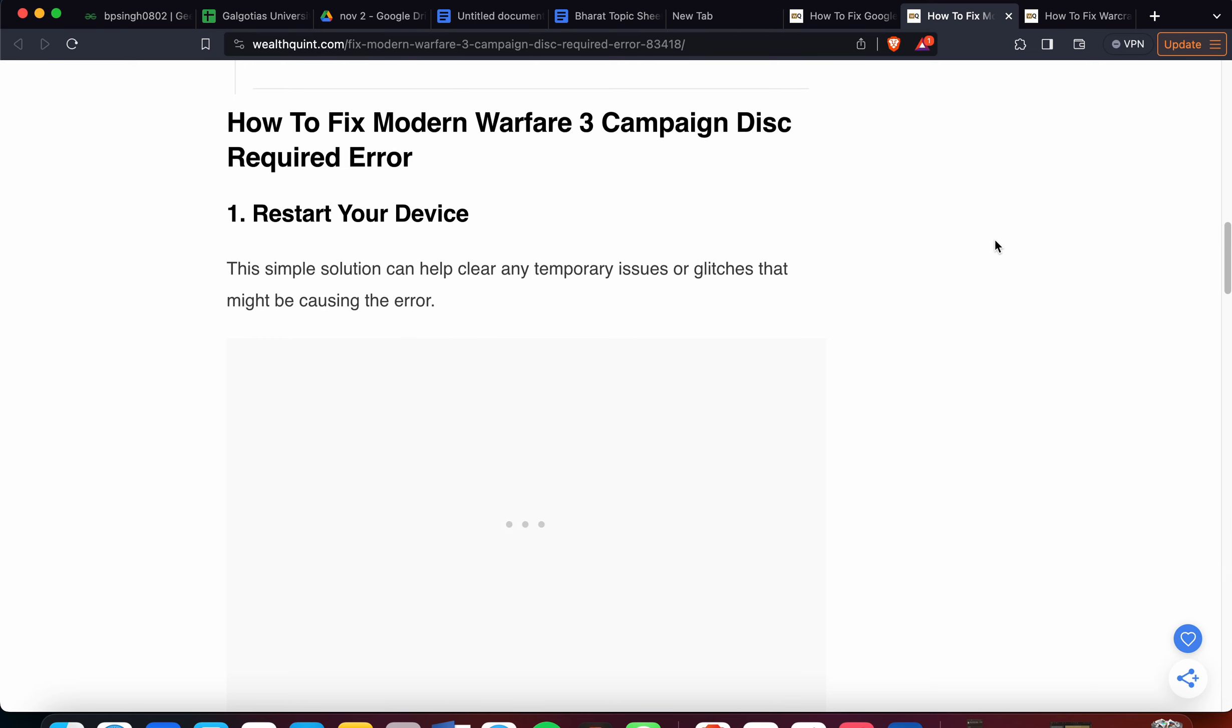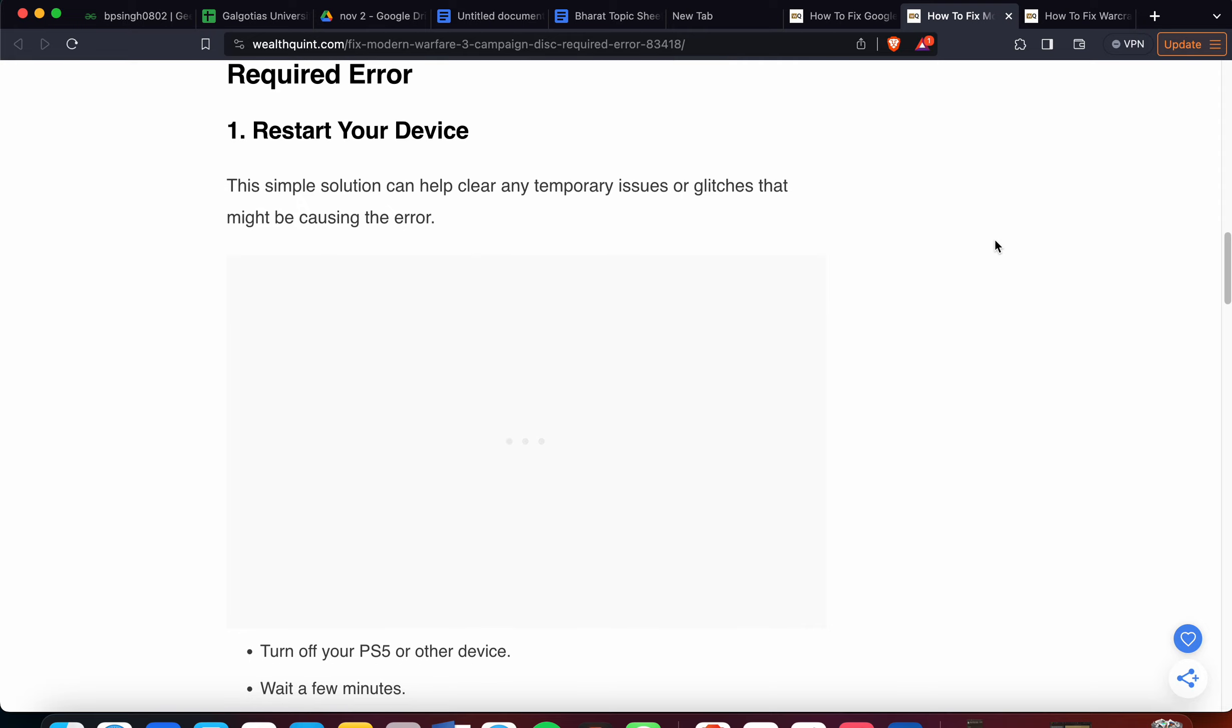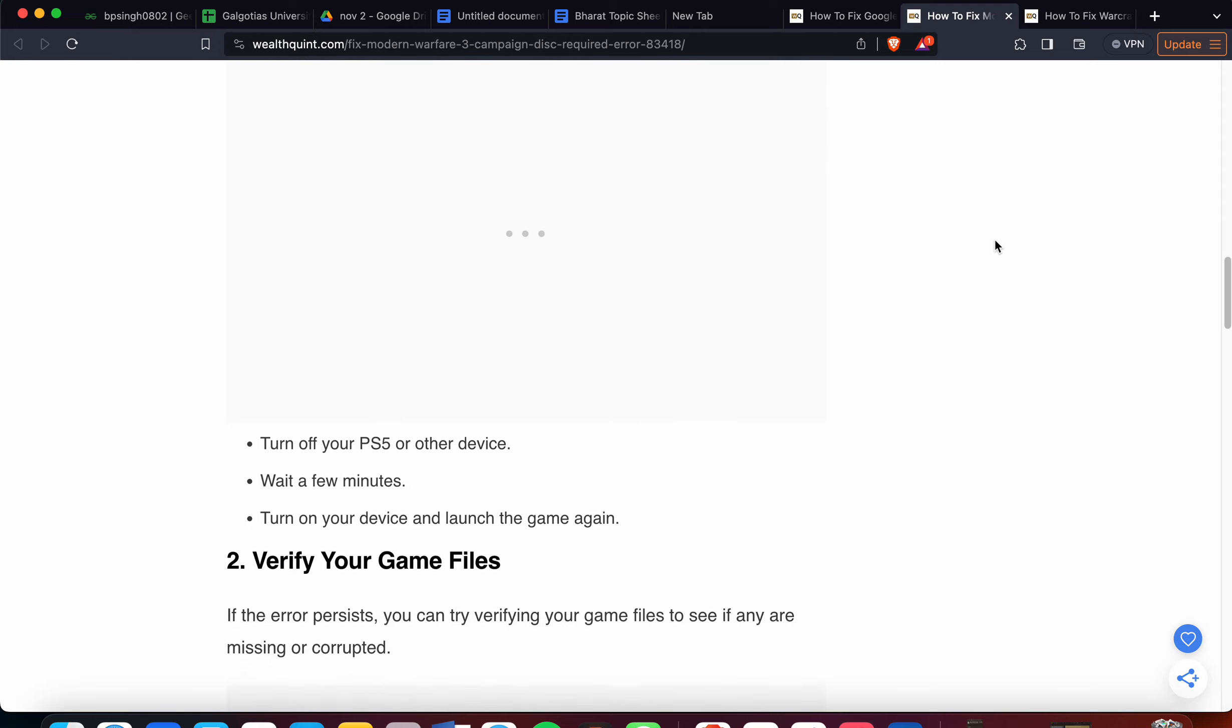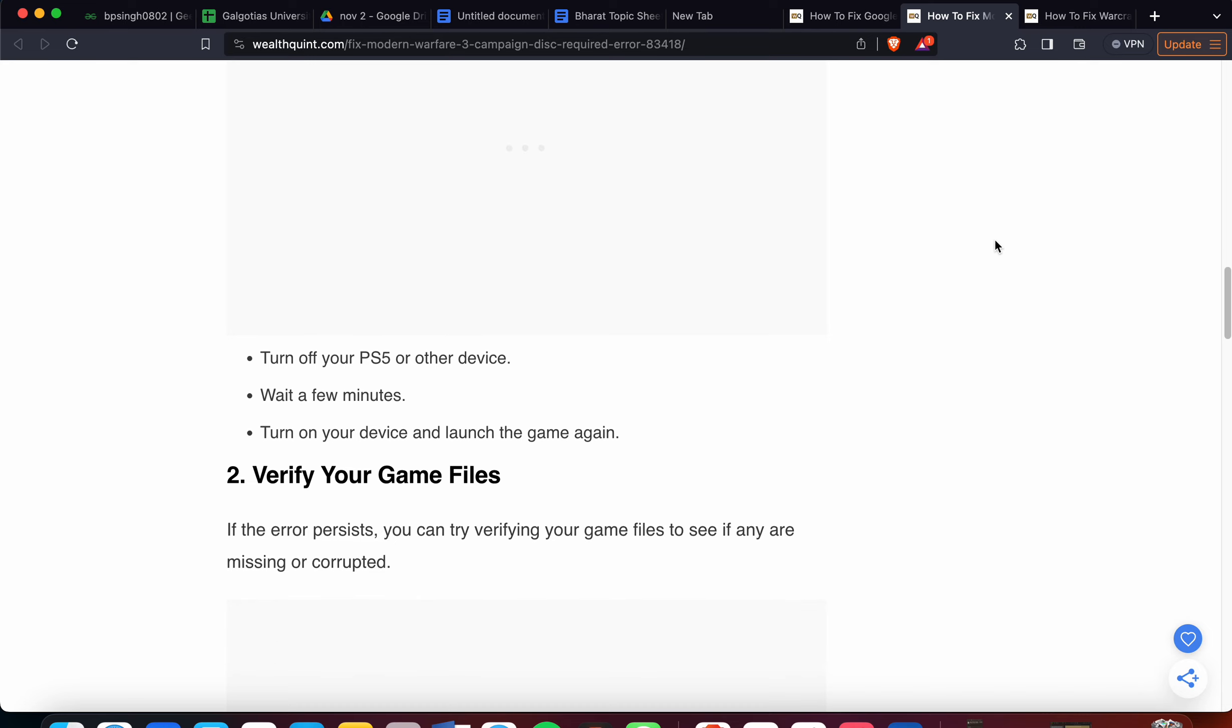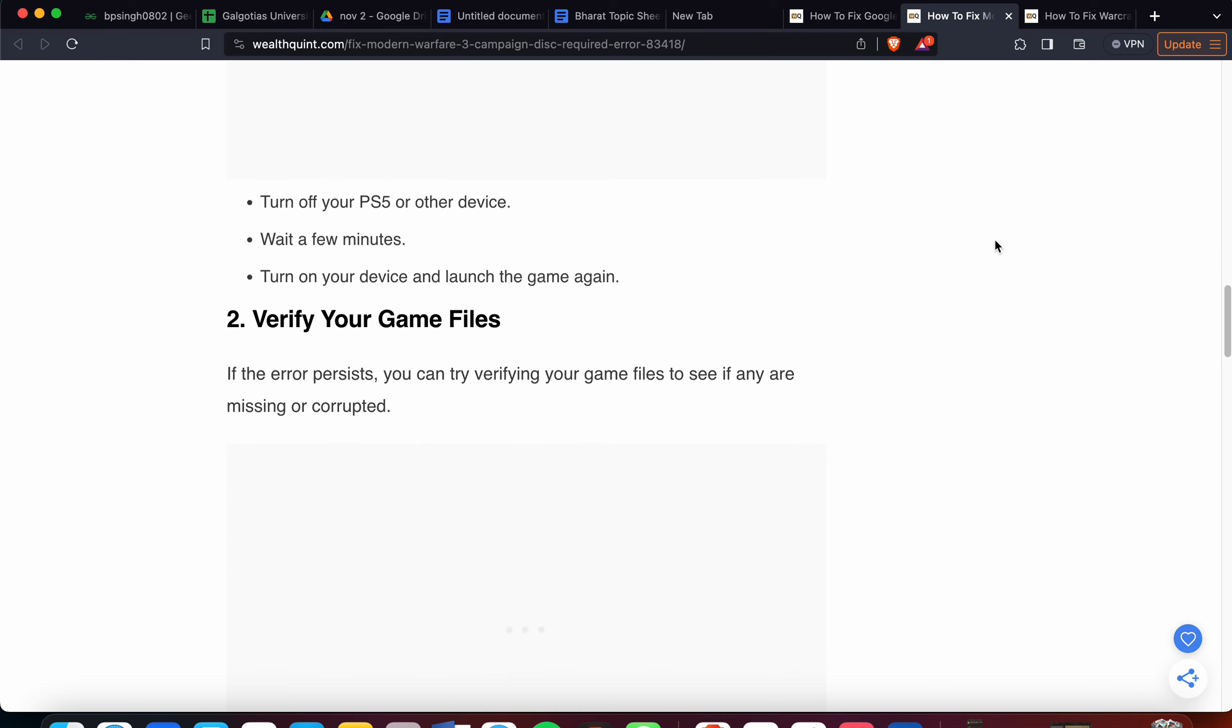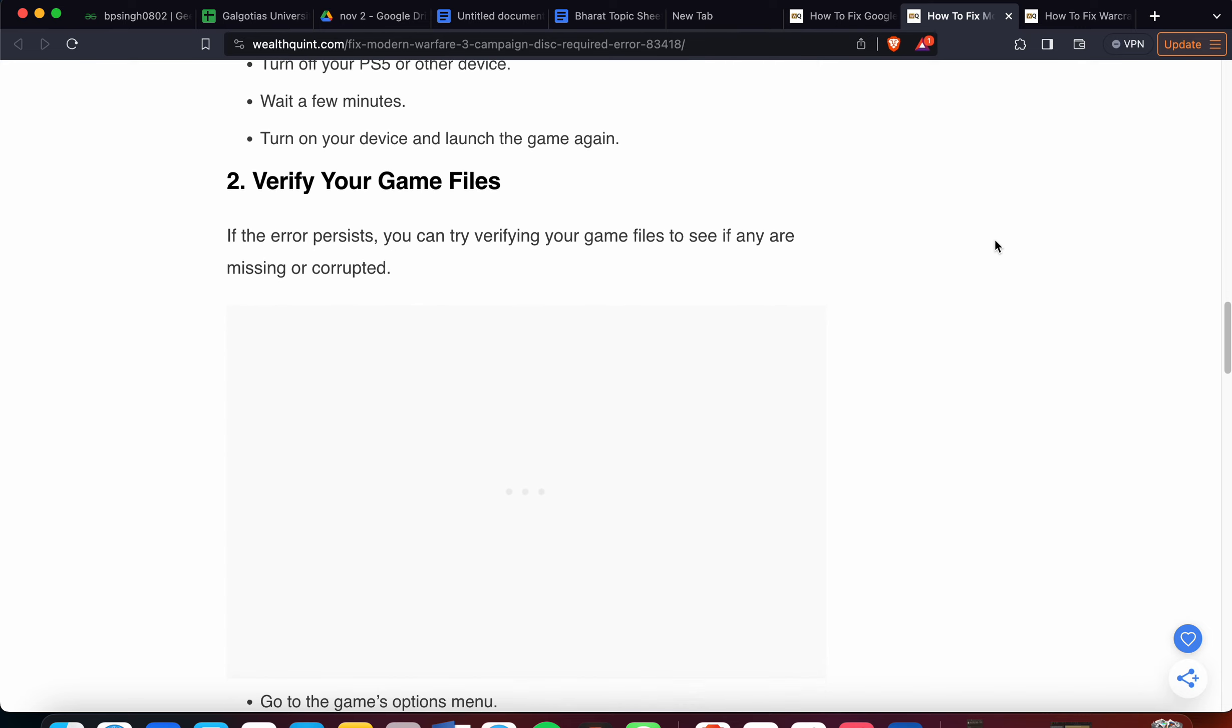First step is very simple: just restart your device. Sometimes a simple restart resolves temporary issues or glitches that might be causing the error. Turn off your PC, wait a few minutes, and turn it back on.